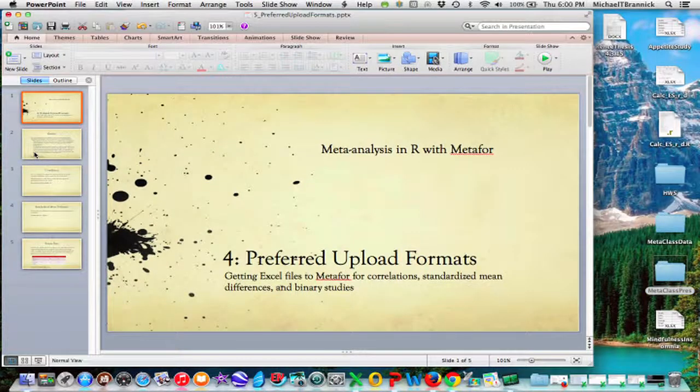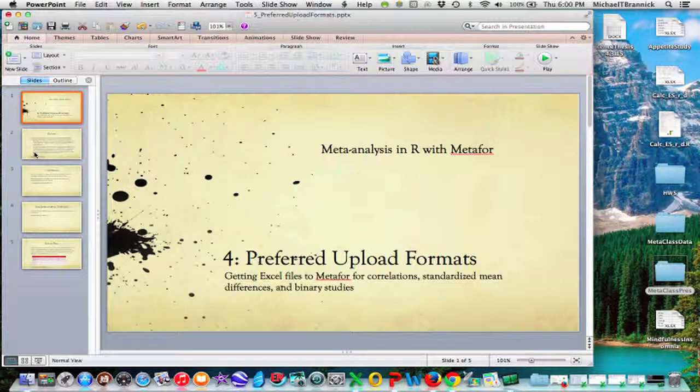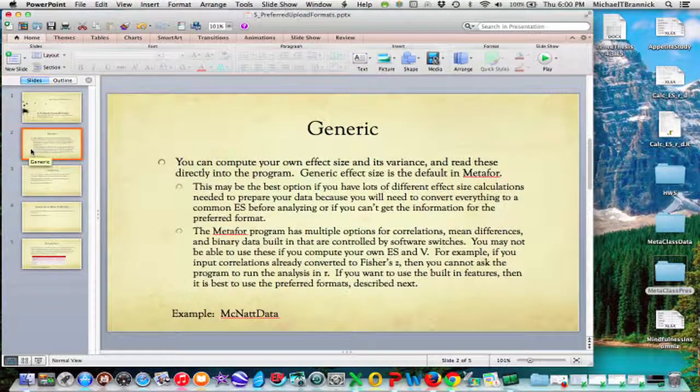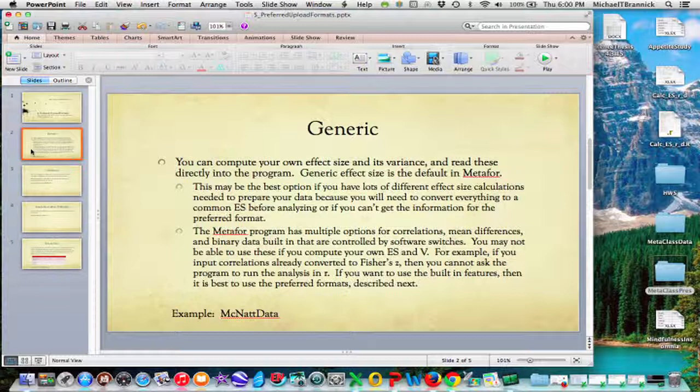You can always use generic input. So you can create your own effect size and its variance, and then upload those, and the Metaphor program will run those just fine. That's the default in Metaphor.